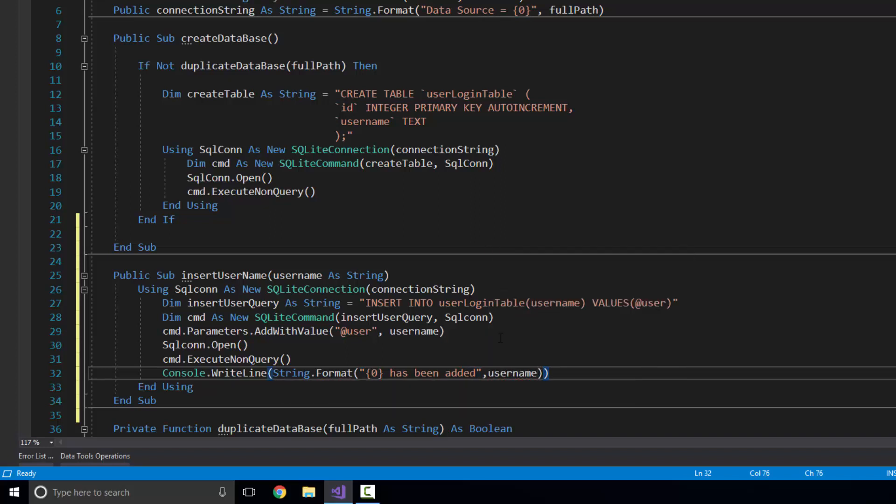What you could also do — I'm not going to show you right now because I've already got a video on this — but before you actually add a user, you could make another query to check if that user is already in the database. If it is, you can throw up an error saying you can't add Andrew because he's already there. If Andrew wasn't in the database, then you could execute the query. I will leave a link in the description if you're interested.